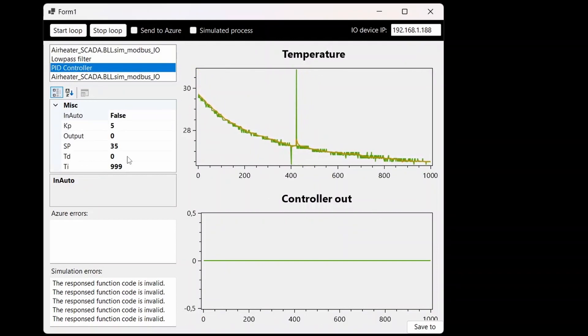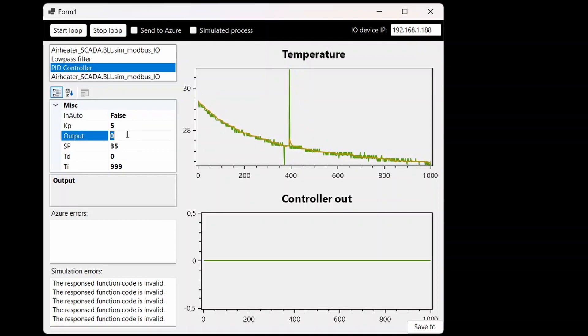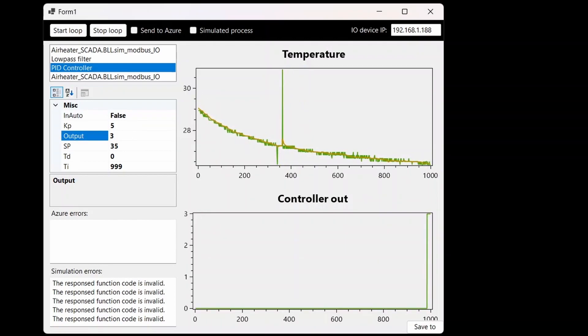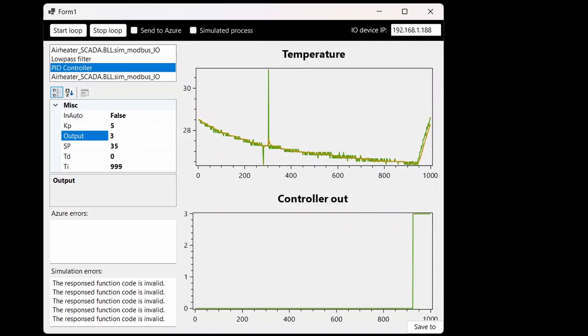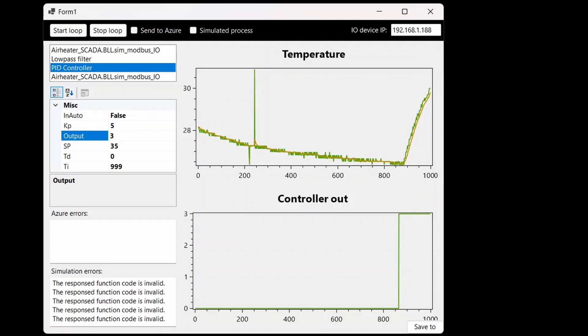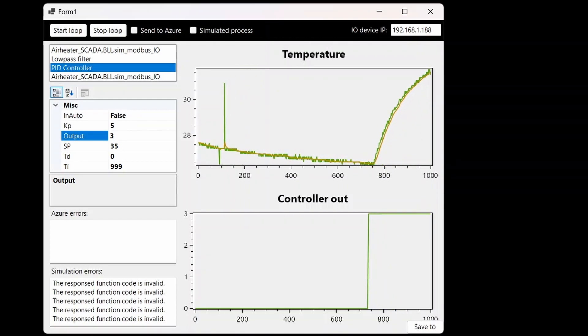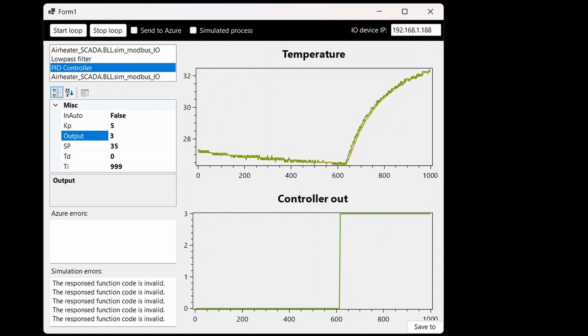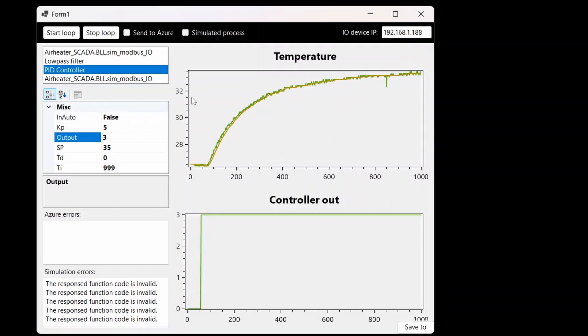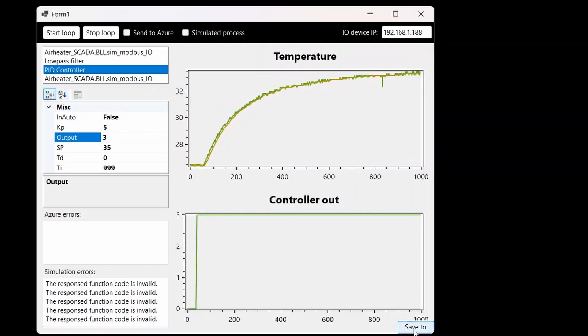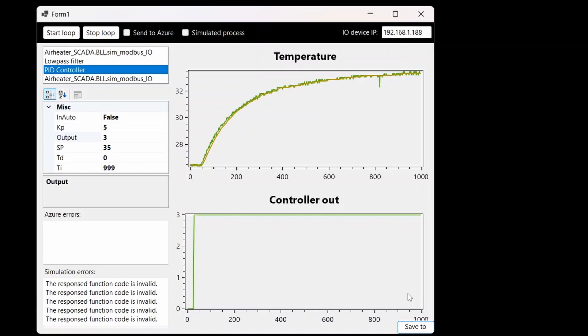Now it seems to have stabilized so I changed the output from 0 to 3 and now we need to wait for it to stabilize again. This is good and we can now press save to CSV to save what we see in the plots to a file.